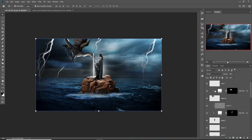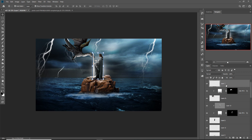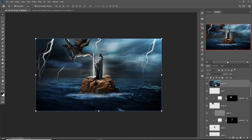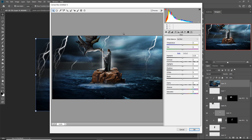Our work is almost completed and we are going to do our final adjustments. We are going to finalize everything in Camera Raw filter. First merge all the layers into one by pressing Shift+Ctrl+Alt+E. Then convert this merged layer into a Smart Object. Go to Filter, select Camera Raw, and now we are going to make our final adjustments in Camera Raw.